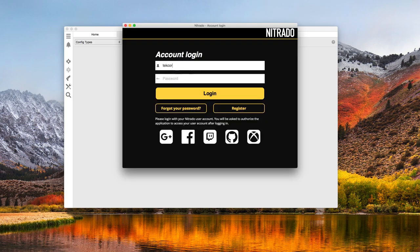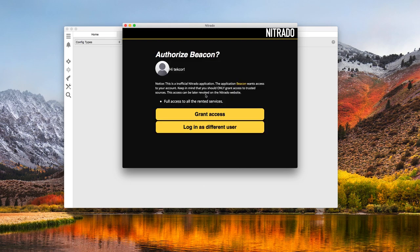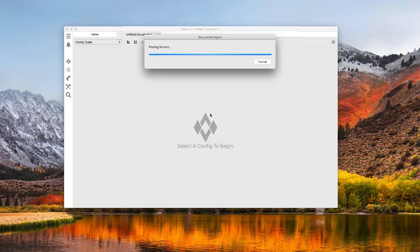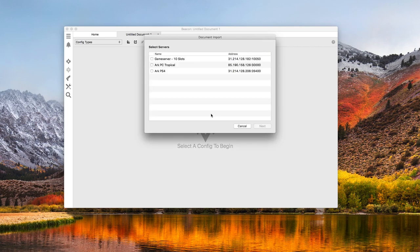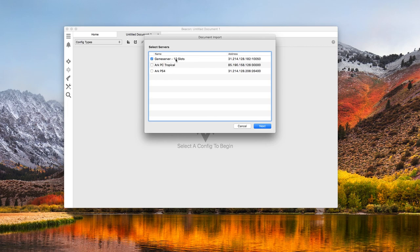I'm going to sign in, and Beacon has discovered my servers. This is the Xbox server I want to customize. I'm not going to do anything with the other two servers in this video.